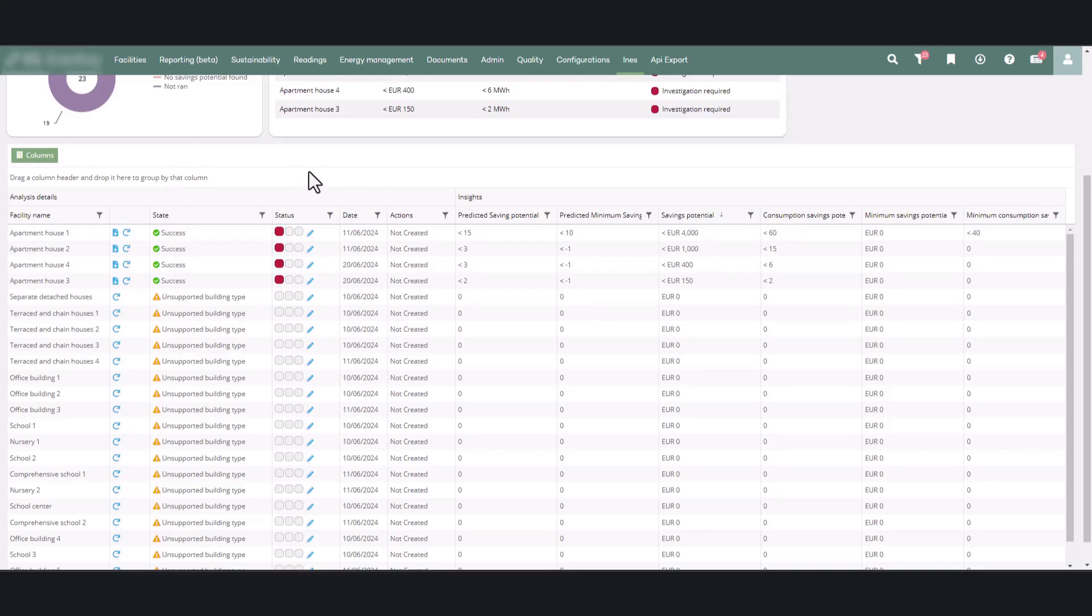After the facility names in the second column, you'll find icons for downloading the facility report and updating analyses.